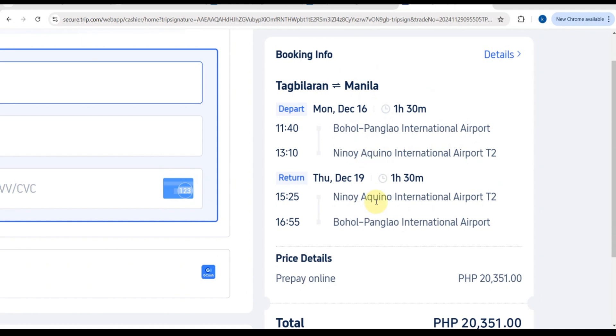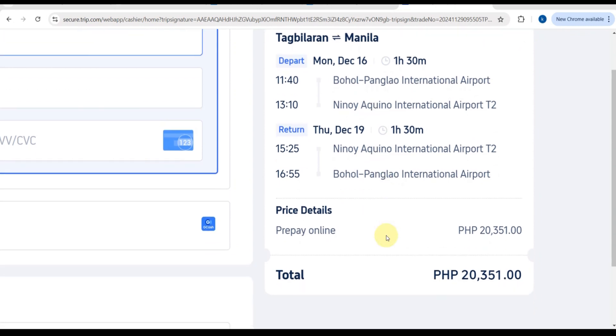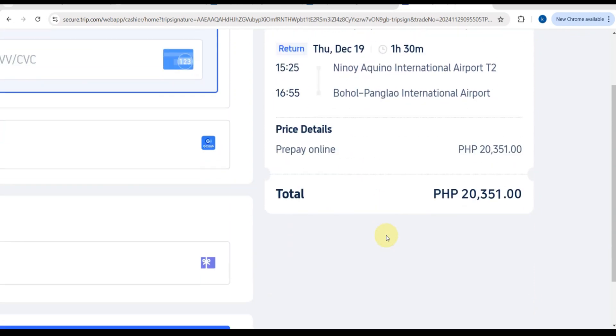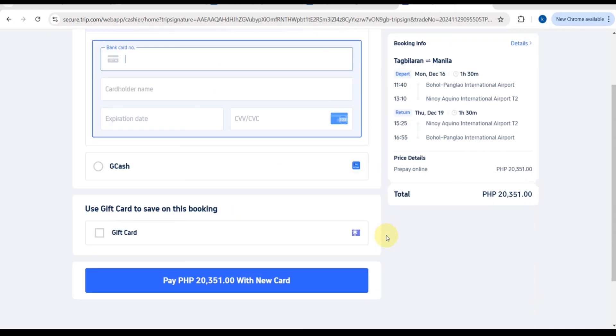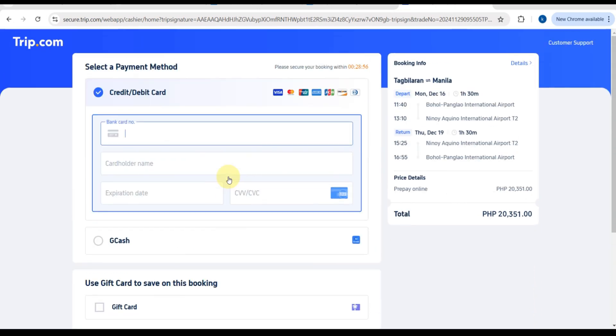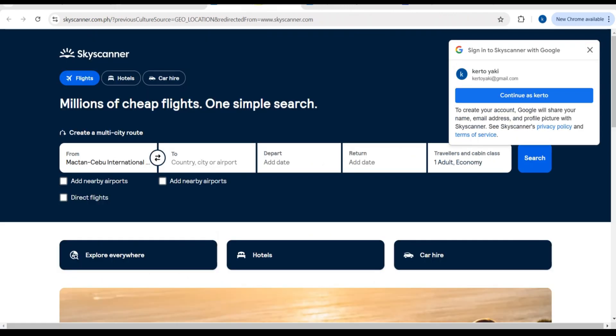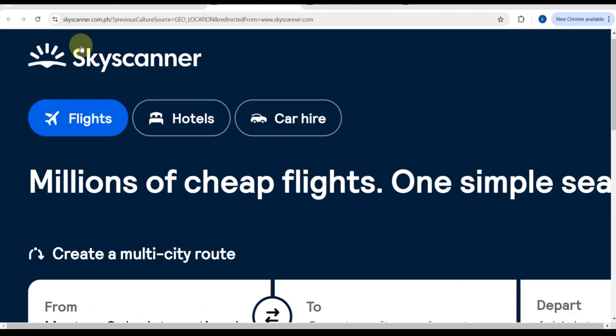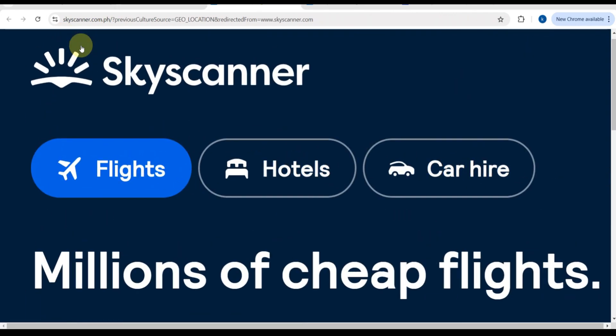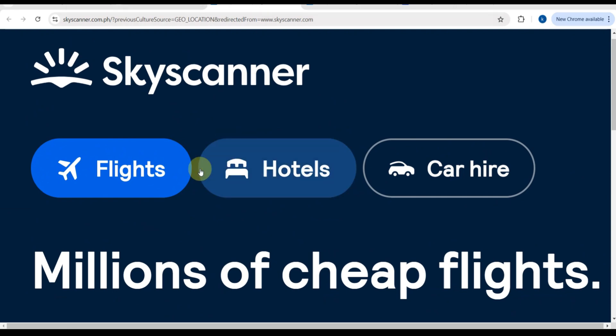And there you have it! Booking flights on this website is as easy as that. Now all you need to do is pack your bags and get ready for your adventure. If you found this tutorial helpful, give it a thumbs up, share with your travel buddies, and don't forget to subscribe for more travel tips. See you in the next video! Bye, this is Goner now signing off.